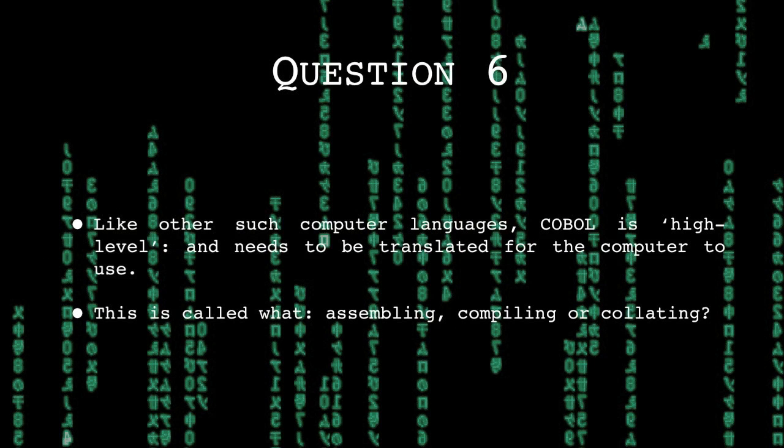Like other such computer languages, COBOL is high-level and needs to be translated for the computer to use. This is called what? Assembling, compiling or collating?